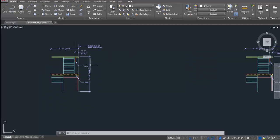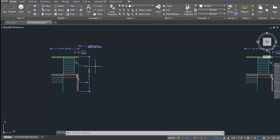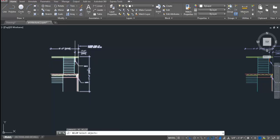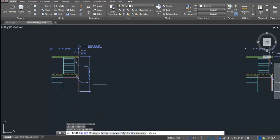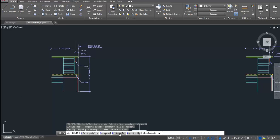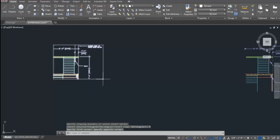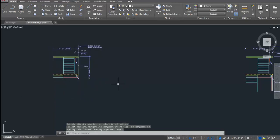To clip this block in rectangular shape, I will issue XCLIP command. Then, I will select this block. I will press ENTER. I will select new boundary option. Then, rectangular option. And it will ask to specify first point. Then, second point. And it got clipped in rectangular shape.